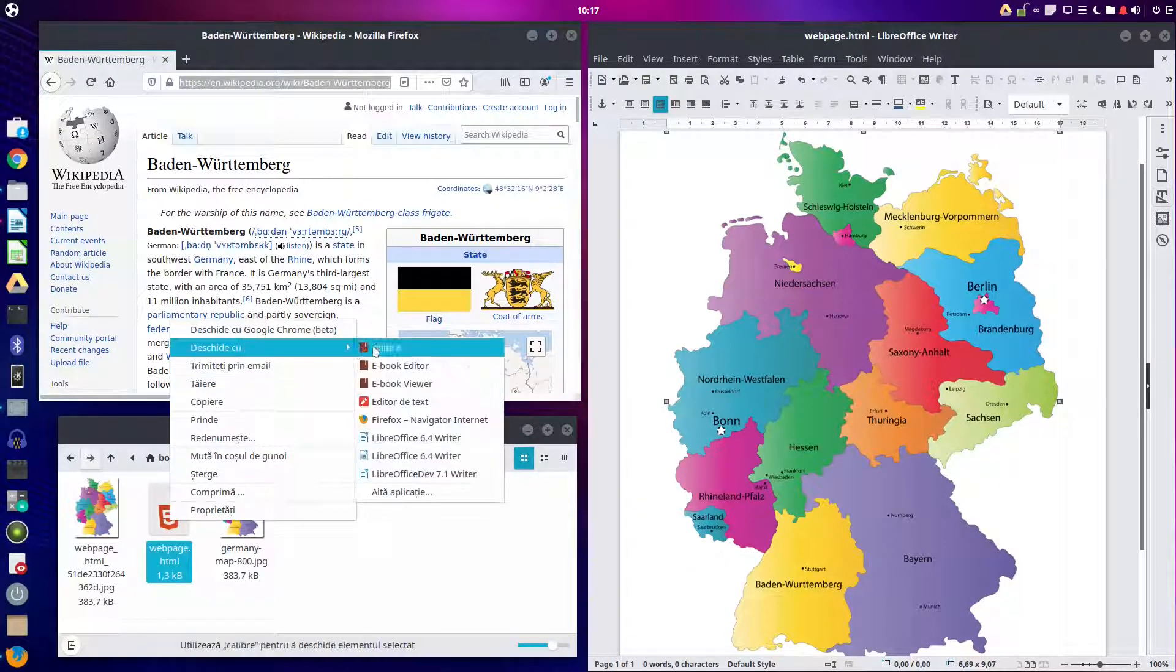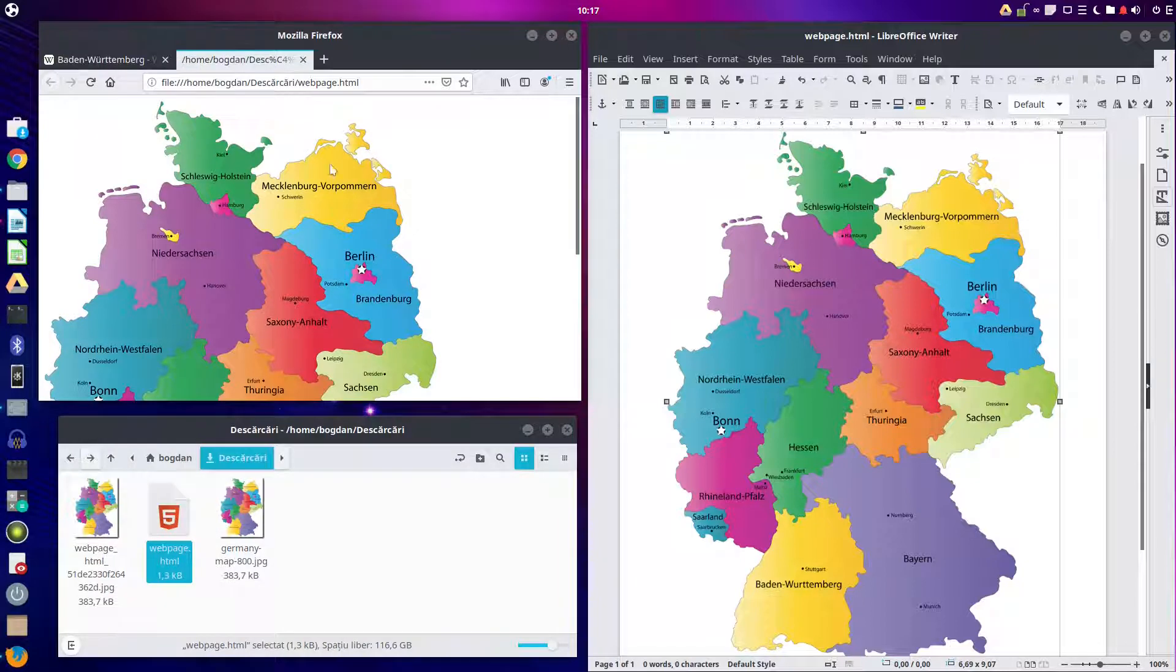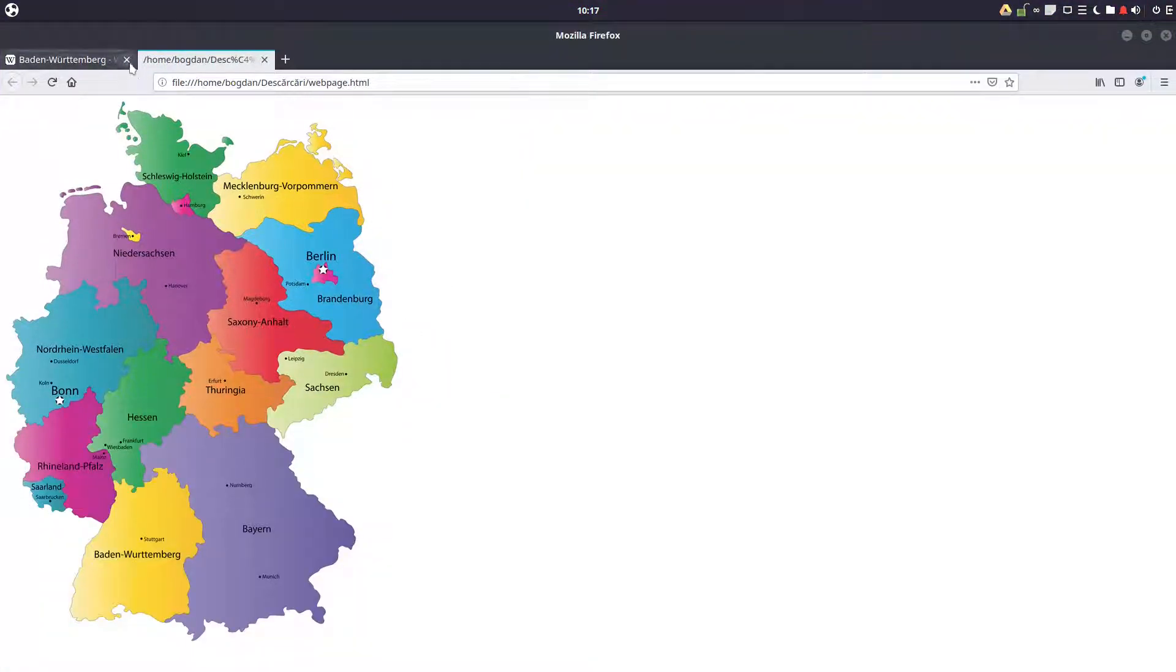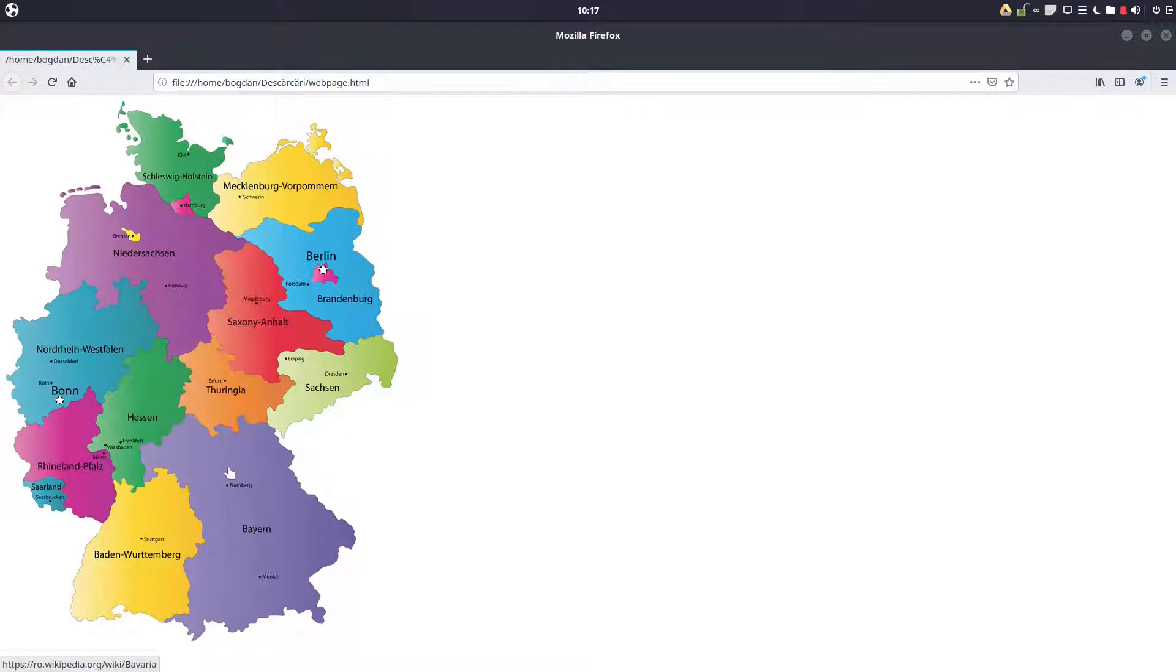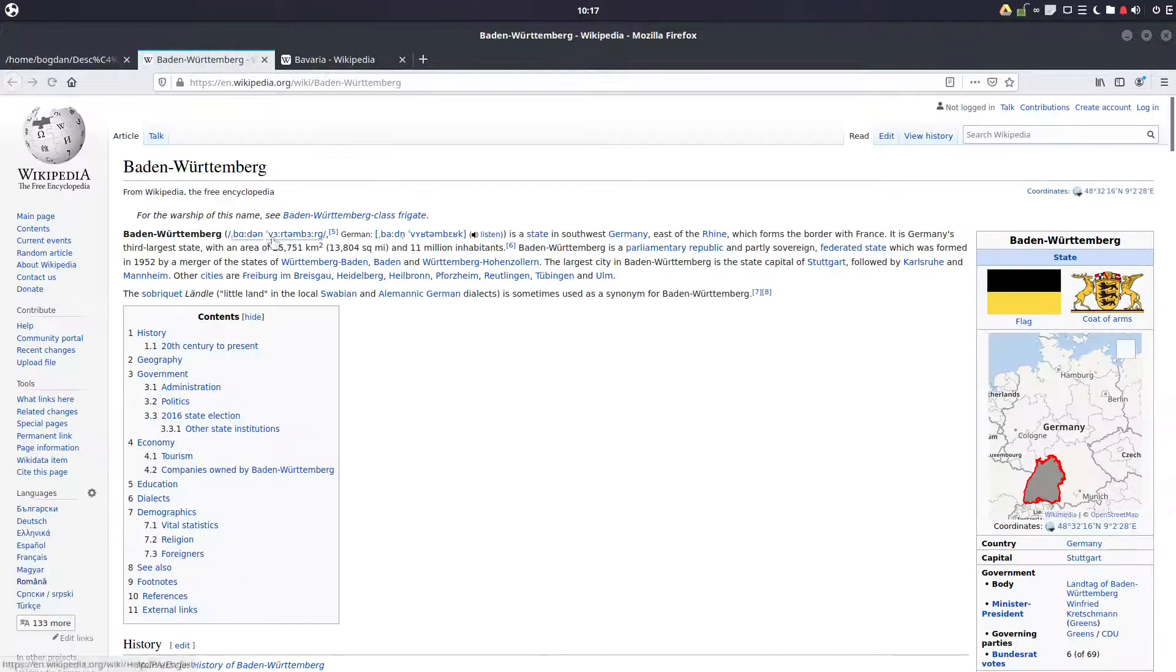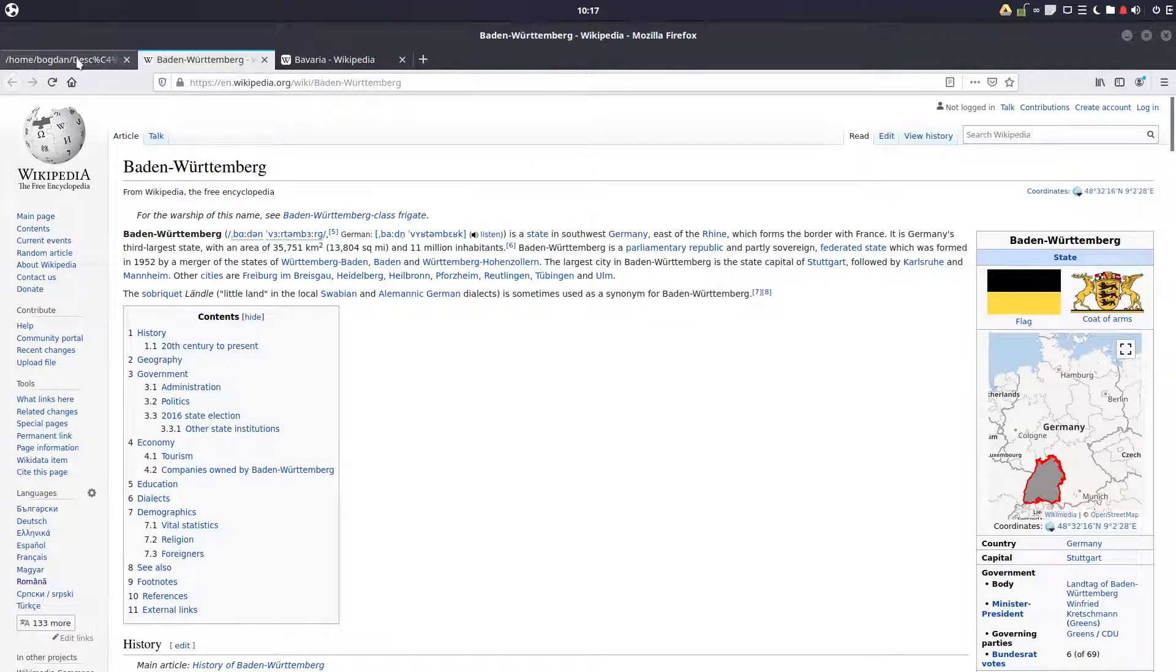Let's open with Firefox and maximize. Now if I'm clicking you can see I have a hand. If I'm clicking over here it's opening to that link. If I'm clicking anywhere here it's going to Baden-Württemberg.